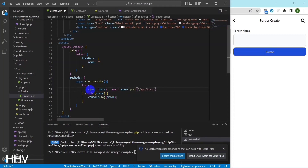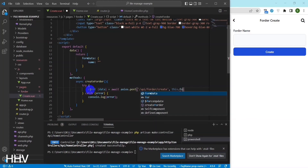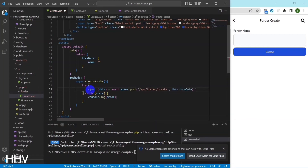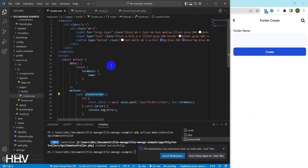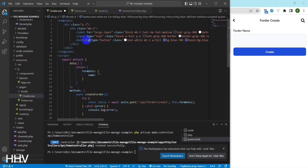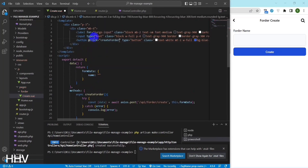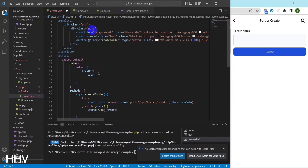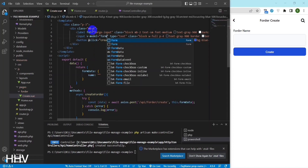Inside the function, the try block wraps the asynchronous call to Axios.post('api/forder/create', this.formData). This call sends a POST request to the api/forder/create endpoint of the server, passing in the form data stored in this.formData as the request payload.